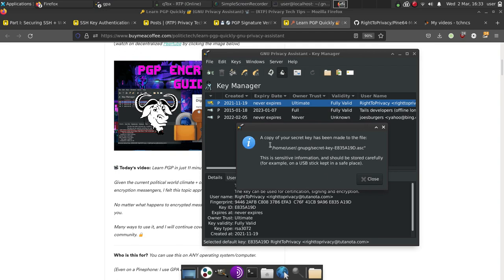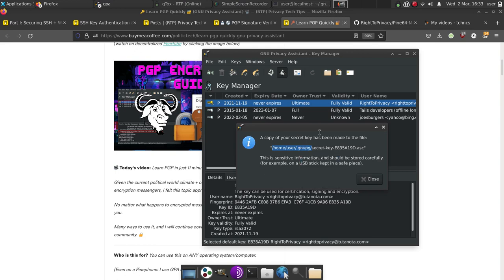Now we have saved our key to this location. We'll go ahead and copy that directory location. And we're going to open a terminal. In our case, we're on Linux.